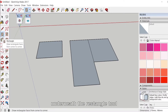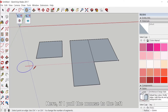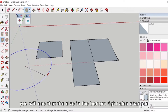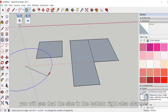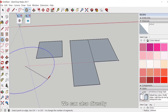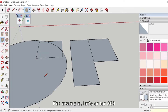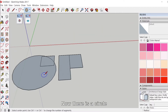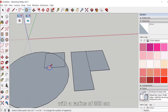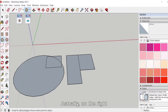For circles, underneath the rectangle tool is the circle tool. If I pull the mouse to the left, you will see that the size in the bottom right also changes — this is the radius. We can also directly use the keyboard to input a number. For example, let's enter 300. Now there is a circle with a radius of 300 centimeters. This is the circle tool.